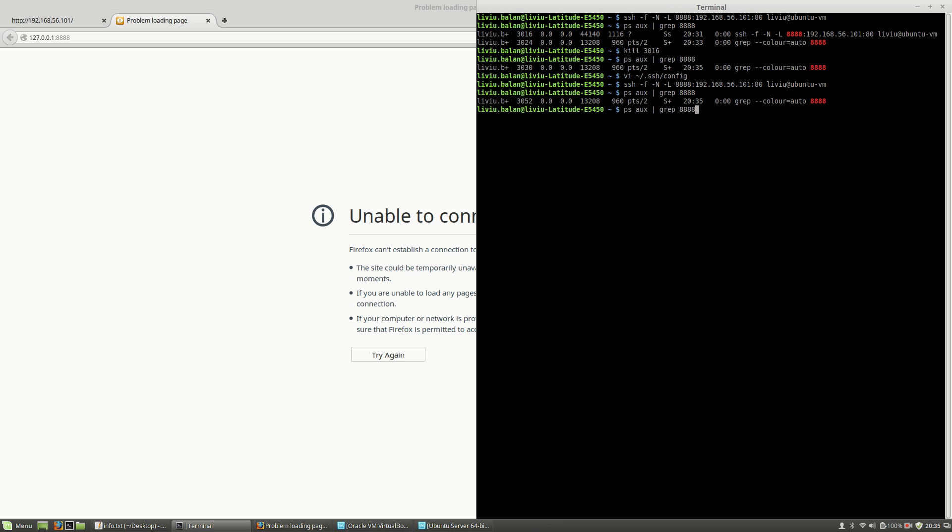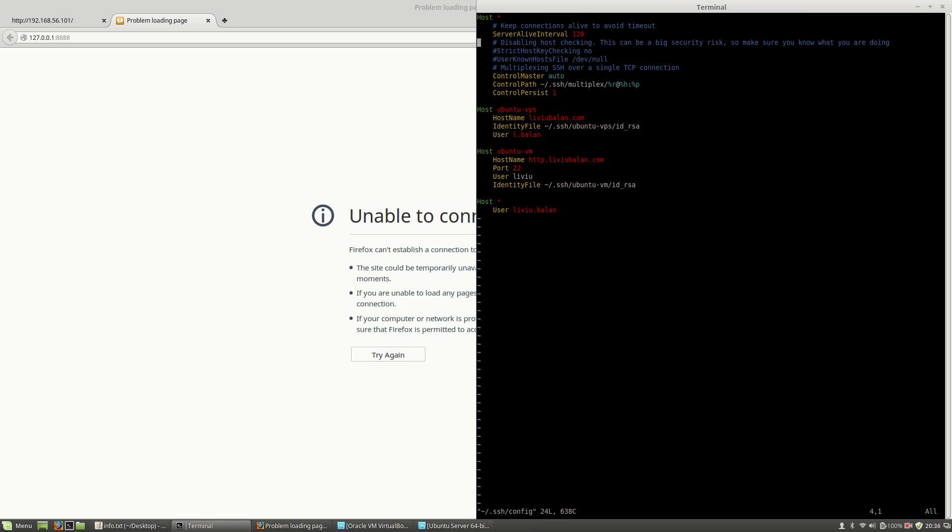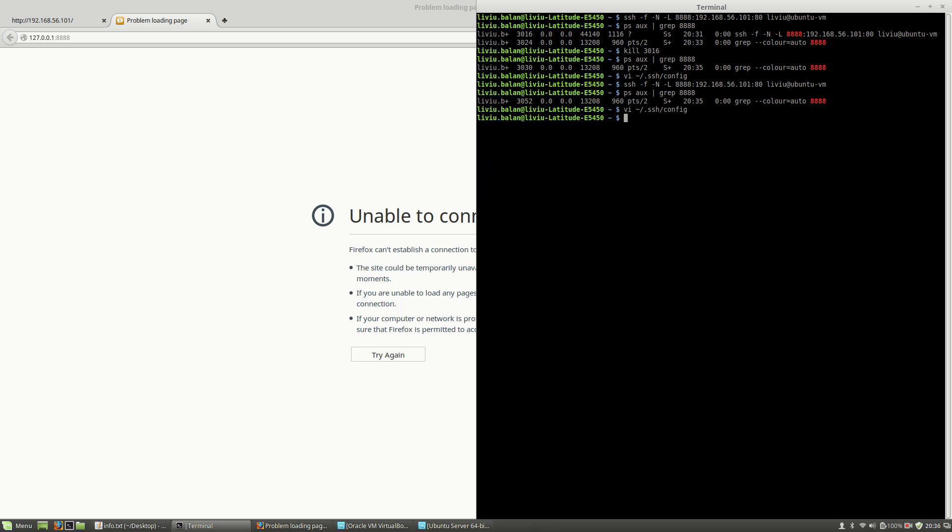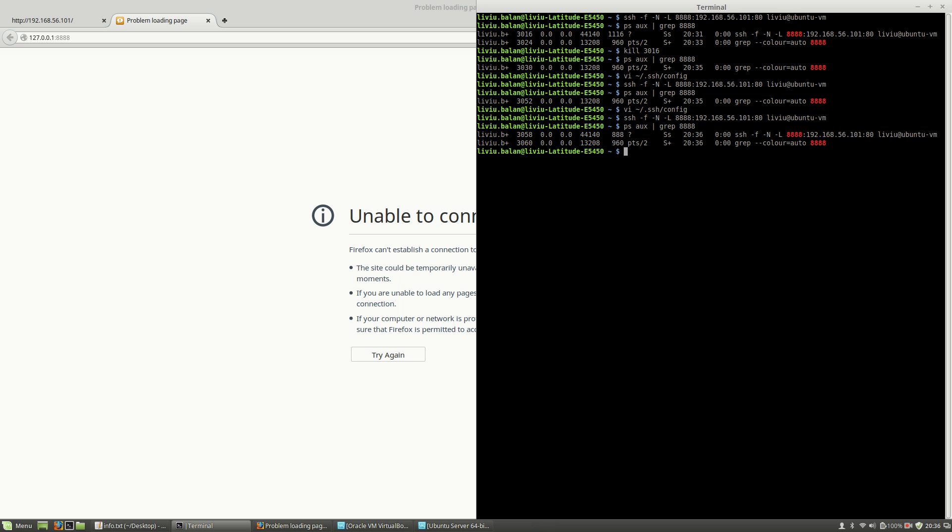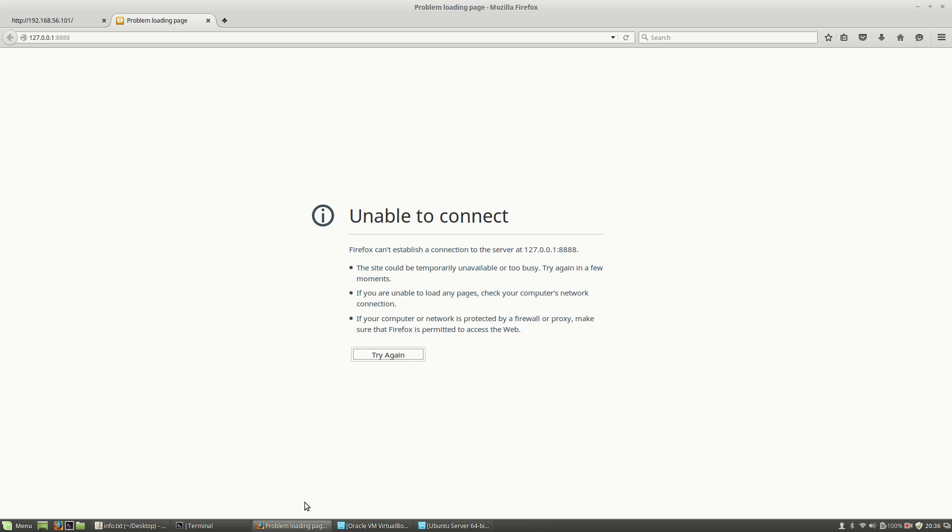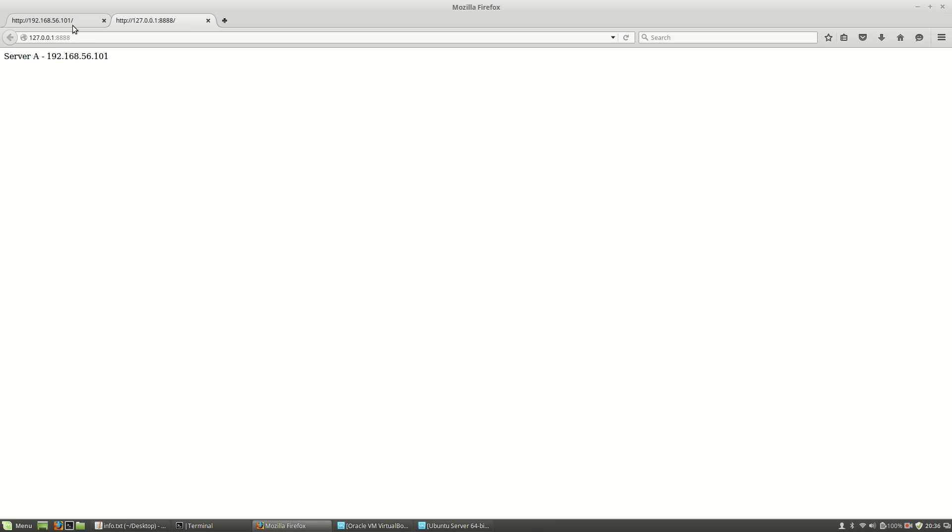So in order to use the -f option, disable the multiplexing SSH, run the same command again, check if the process is running. And now I should be able to see my localhost port 8888, and here I will see the content from my virtual machine.